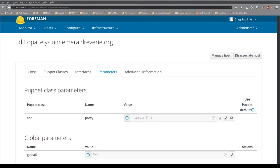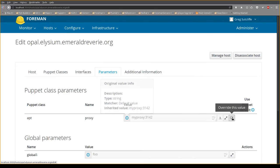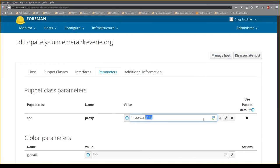Foreman 1.11 has some really good improvements in parameter editing, taking all the parameter editing for class parameters inline rather than jumping to the bottom of the page for overrides. Here I have a class parameter set with a default from the class itself. I choose to override and I can edit it right here inline.